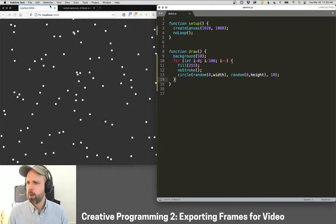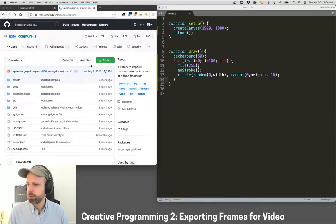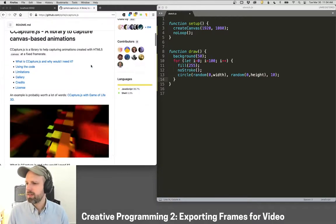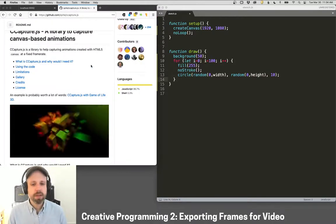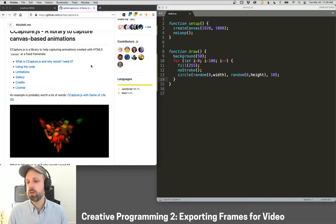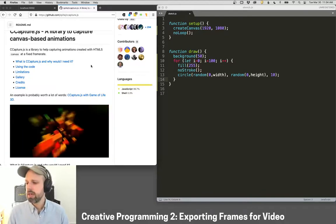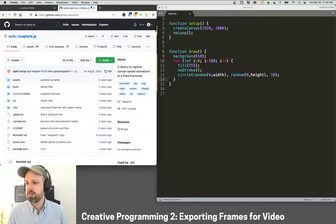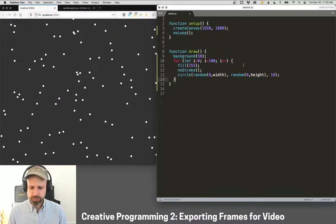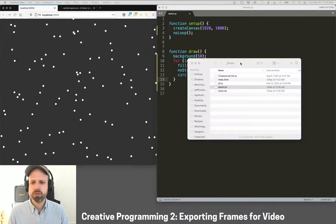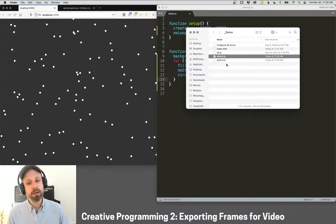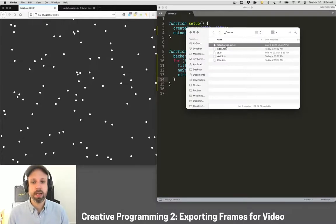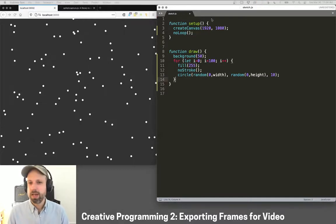To the rescue, however, is this great library called cCapture. This is meant for canvas elements, which p5.js uses, along with lots of other things. And we can easily integrate it into our project. Now you will have to add this to your code. So you have to add it to your index file and make sure the cCapture library is available to you. But once we've done that, it's going to be really easy. I'm going to go ahead then and create a variable called capture. That's going to be for that.